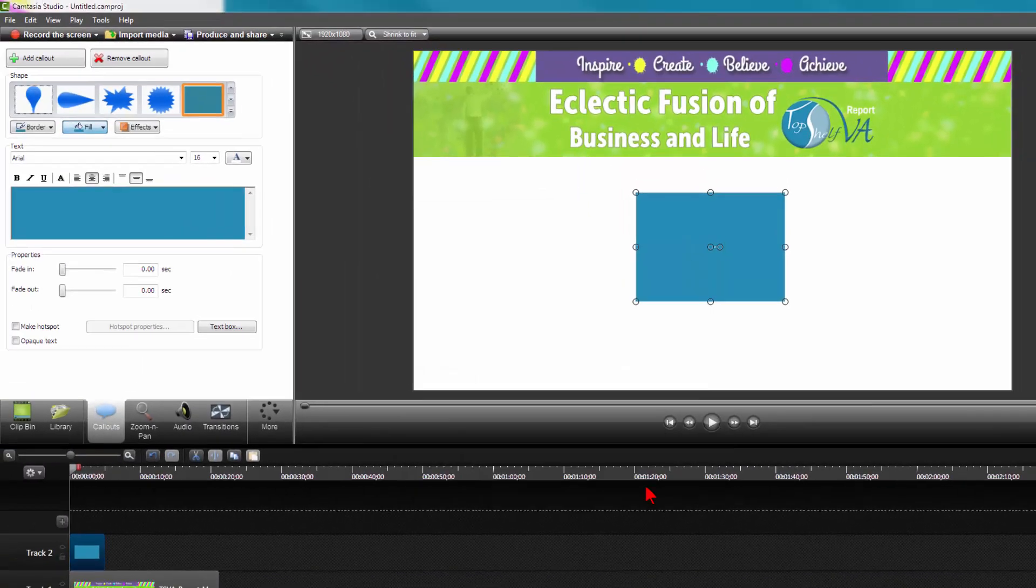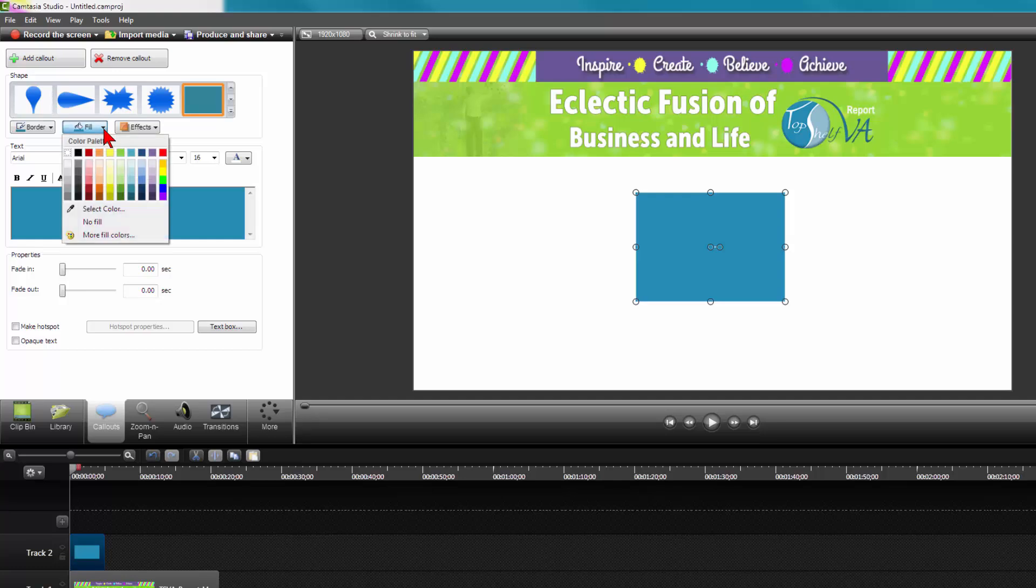Then to get the next color, you do the same process over again, until all of your colors have been selected that you want.